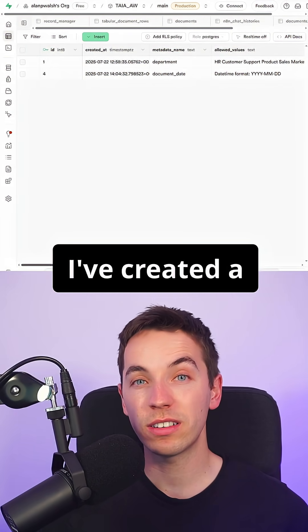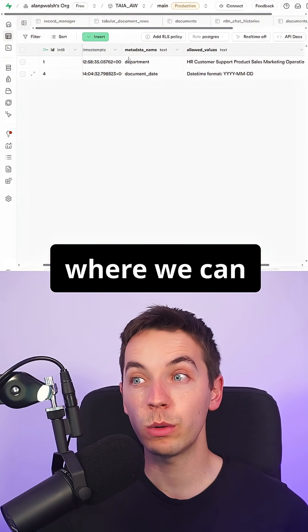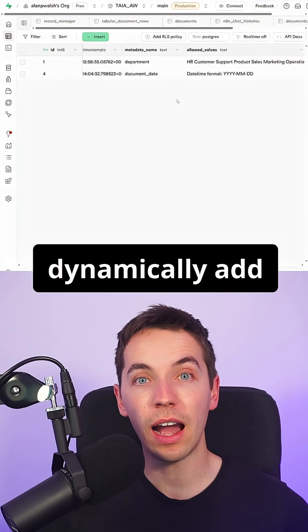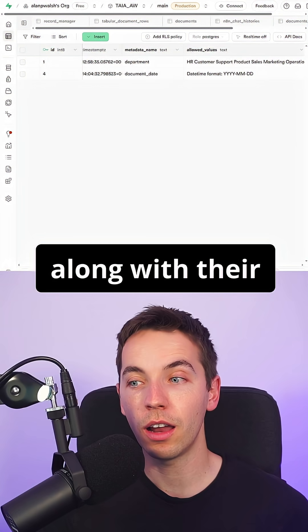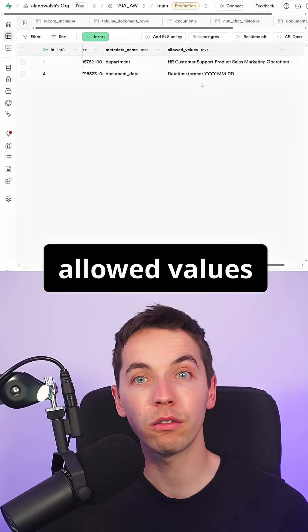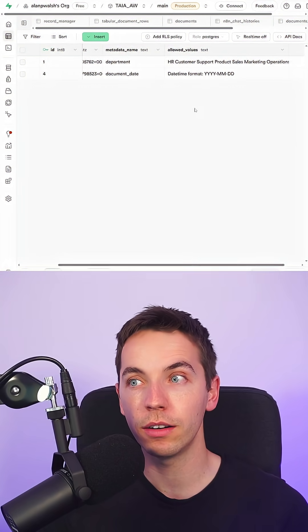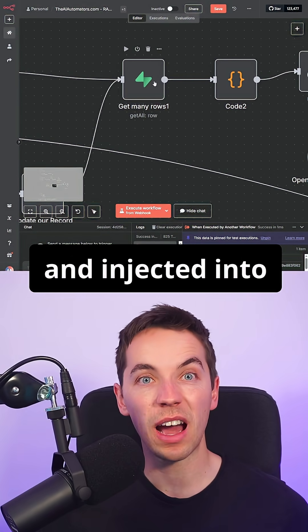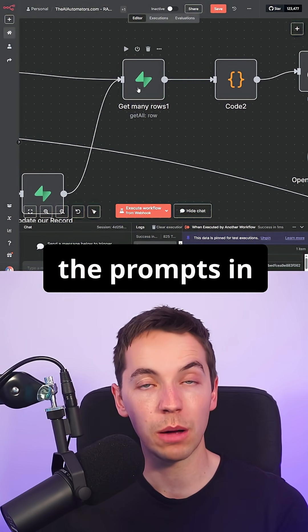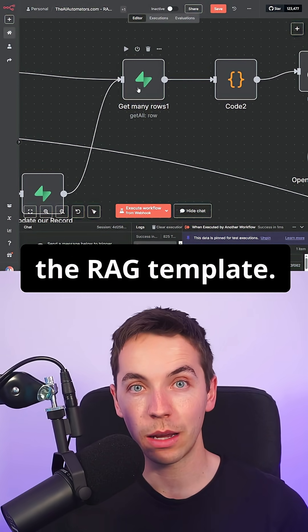In Supabase, I've created a separate table where we can dynamically add in as many metadata fields along with their allowed values from here. These will then get automatically picked up and injected into the prompts in the RAG template.